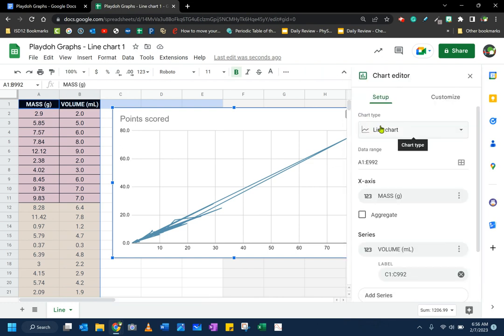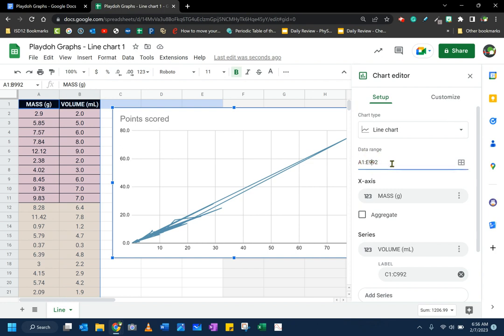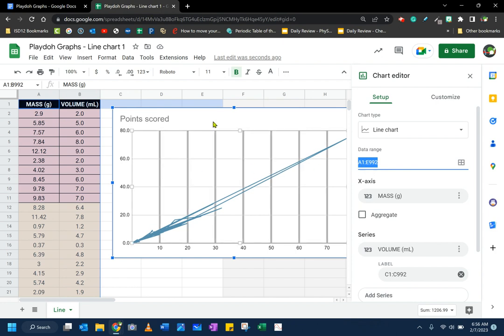When I do that, a chart editor should appear in the sheets program. This allows me to change my information. For example, if I messed up on my data range right here, I can change the range of my data, but I'm just choosing everything in the spreadsheet from columns A all the way to columns E. That's fine. It's looking pretty good. So you should have similar points as me.